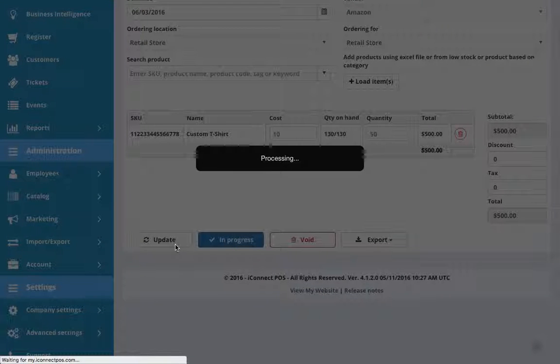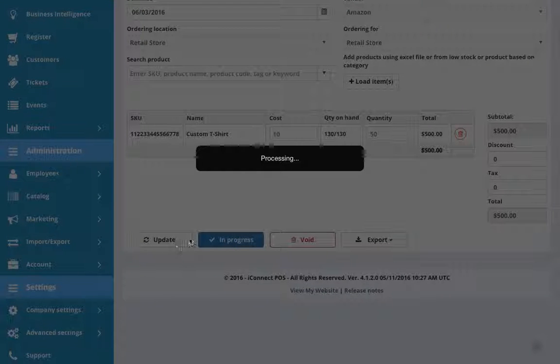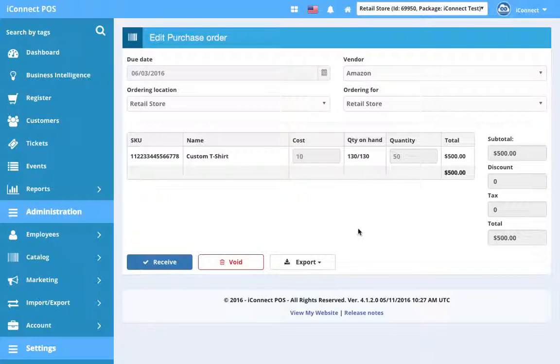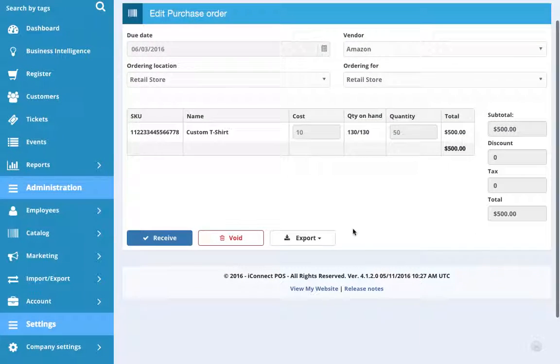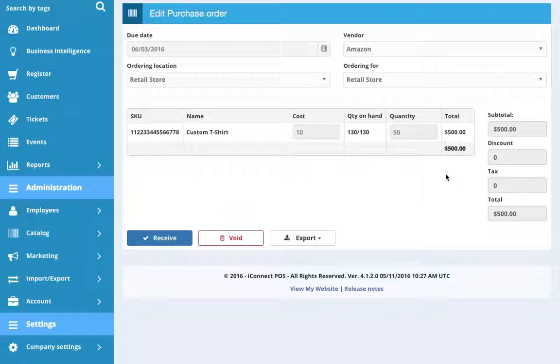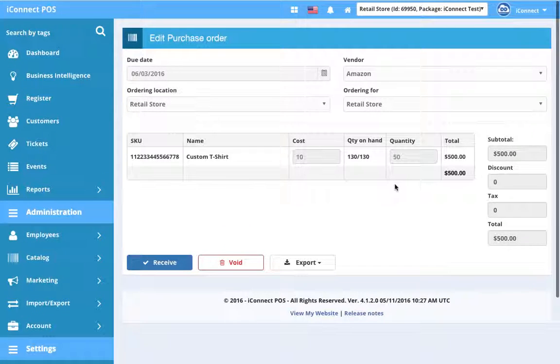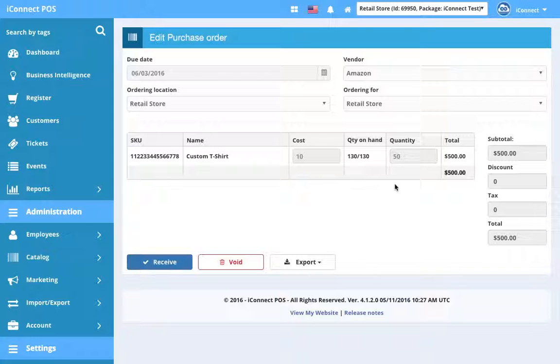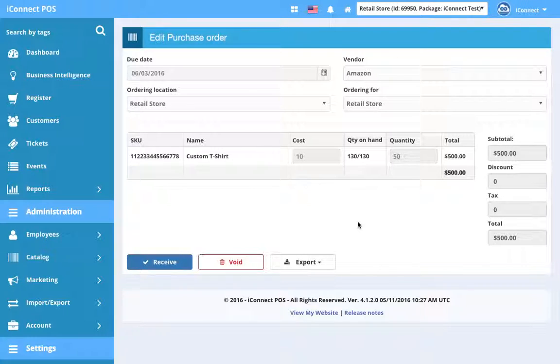The update button here, by the way, is if you come in here and you decide, oh, I actually ordered a few more. You can actually change the quantity and update. Now you cannot change the quantity. You're not allowed because it's in progress. It's been sent to the vendor. We can't update it anymore. But before it's been put in progress, you can update the quantity. You can update some of the discount. You can update the tax in case. But once it's been sent to the vendor and it's in progress, it's in progress and we can't do anything to it.